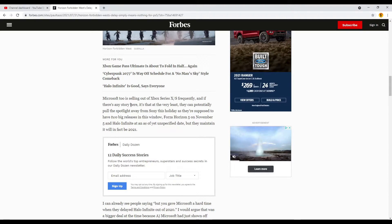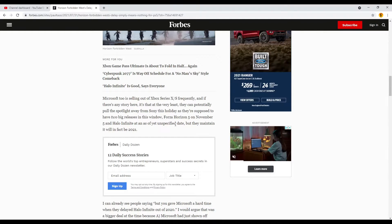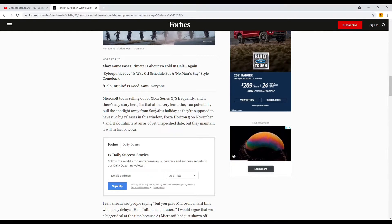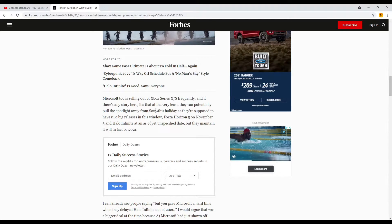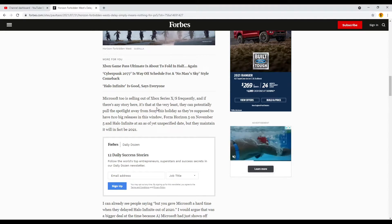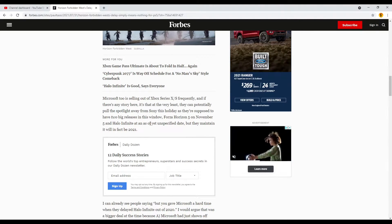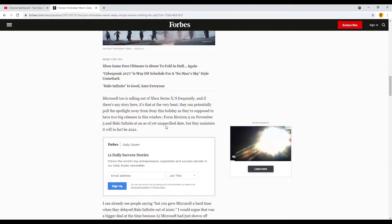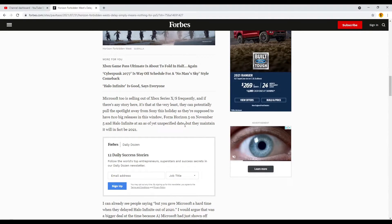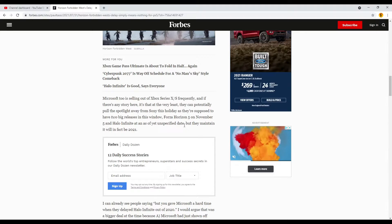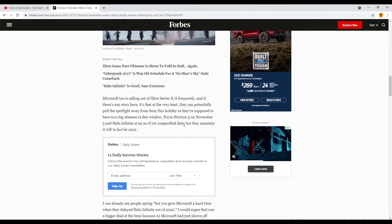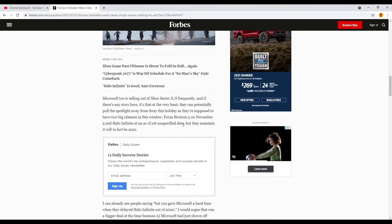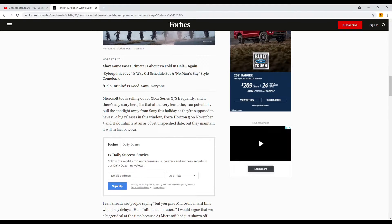Microsoft too is selling out of Xbox Series X and S this frequently, and if there's any story here, it's that at the very least, they can potentially pull the spotlight away from Sony this holiday, as they're supposed to have two big releases in this window. Forza Horizon 5 on November 5th and Halo Infinite, at an as of yet unspecified date, but they maintain it will in fact be 2021.